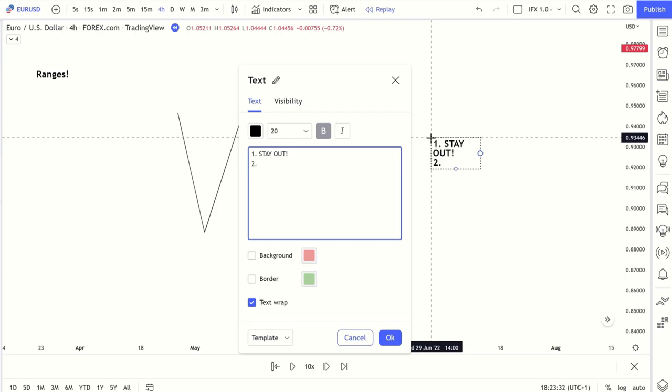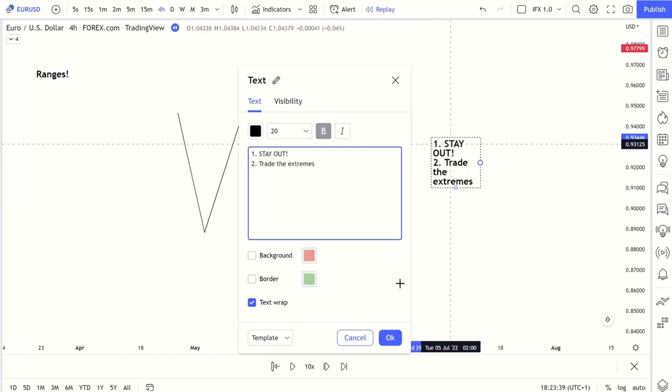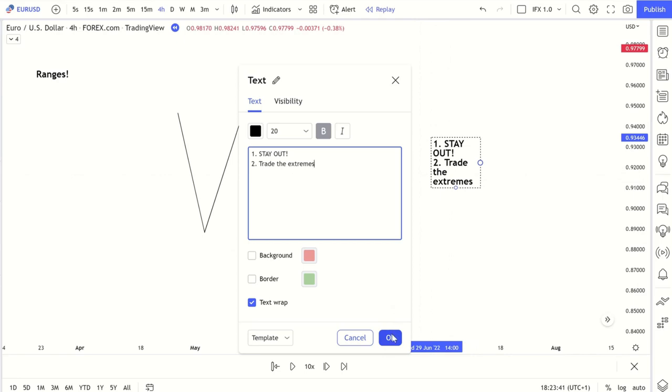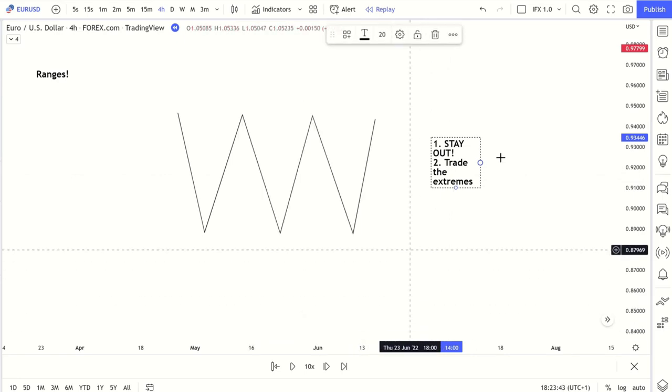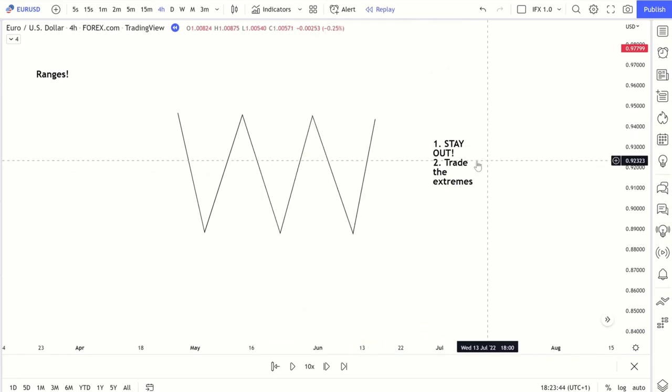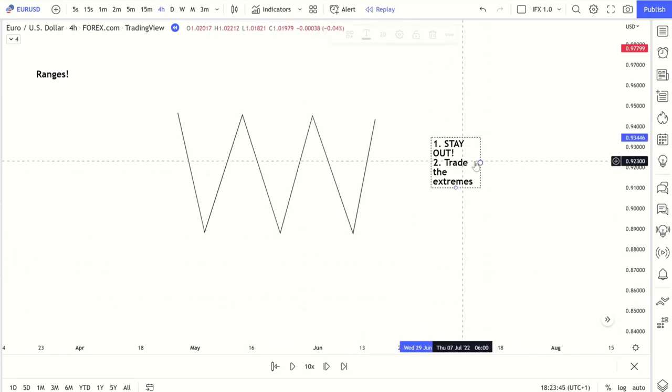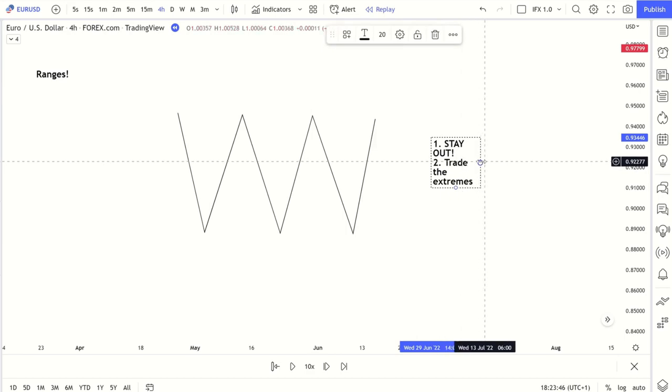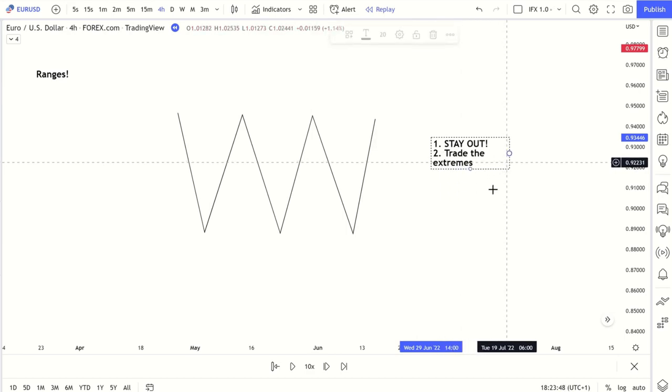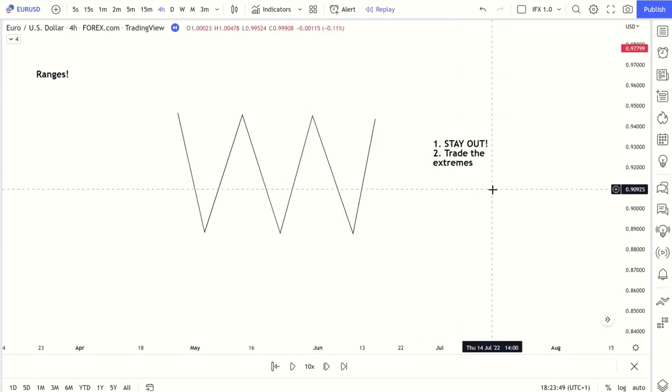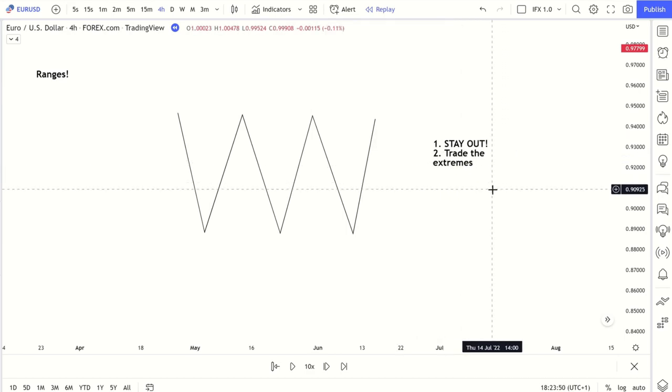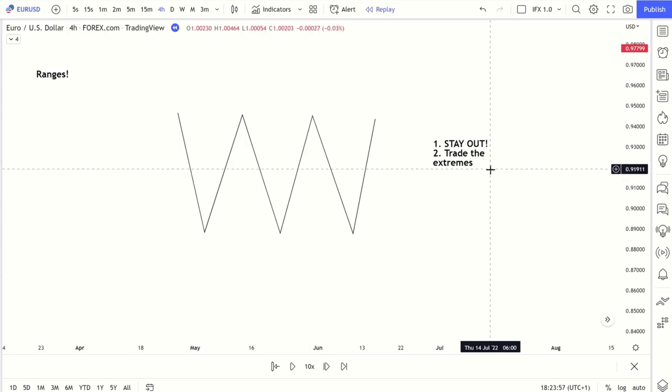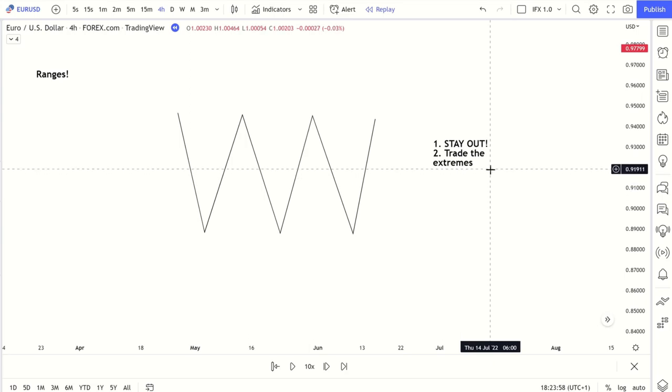Number two, if you want to trade it, trade the extremes. And these are the simplest ways to doing it. Especially those starting out, maybe looking into ranges. These are the two things that I would definitely be looking at. Either stay out or just trade the extremes.